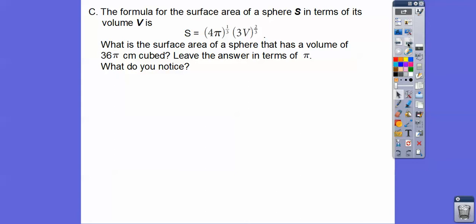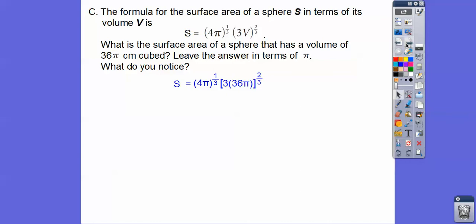Here's another one. The formula for the surface area of a sphere in terms of volume is: surface area equals 4 pi to the 1 third times 3V to the 2 thirds, where V is the volume. So what is the surface area of a sphere that has a volume of 36 pi centimeters cubed? We're going to substitute in 36 pi and leave the answer in terms of pi.